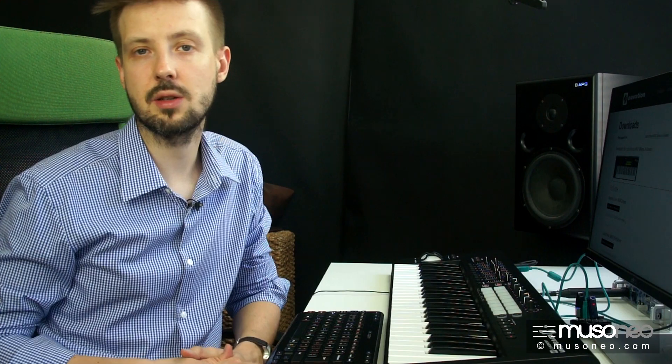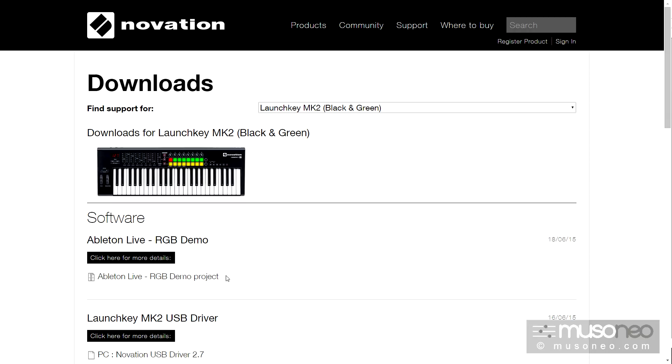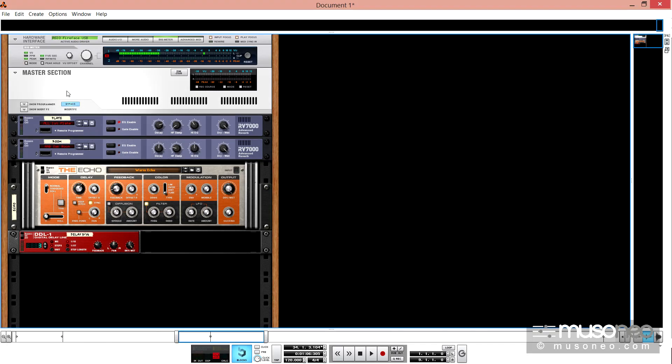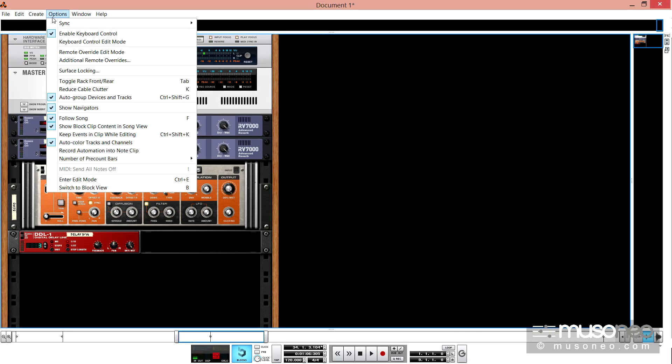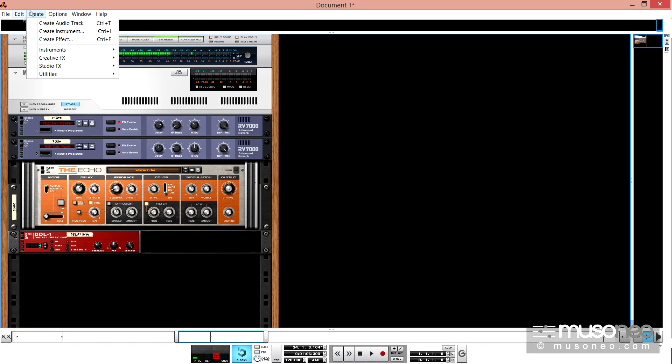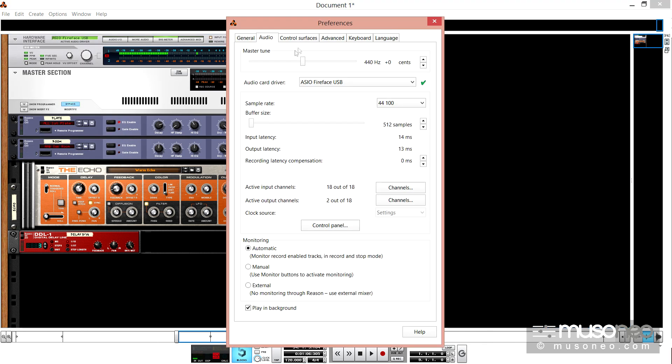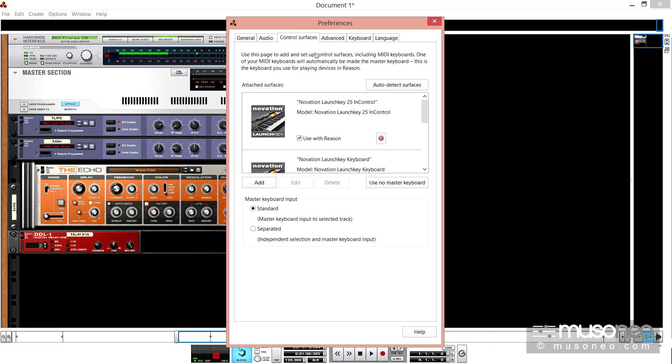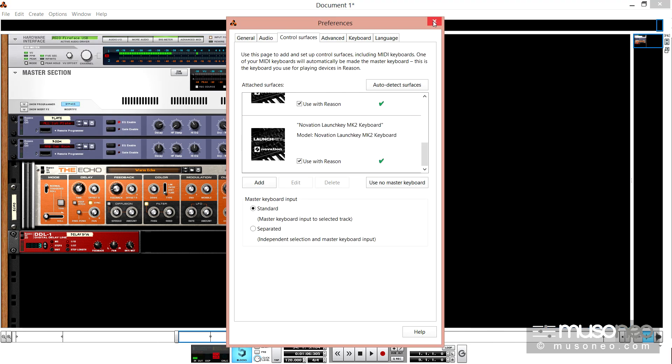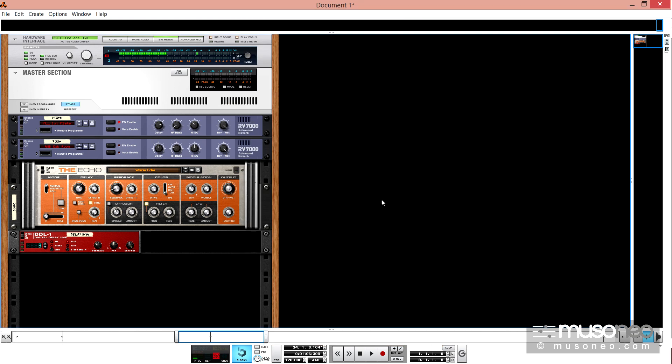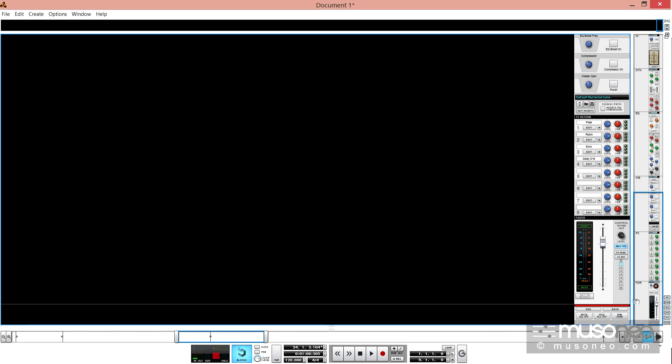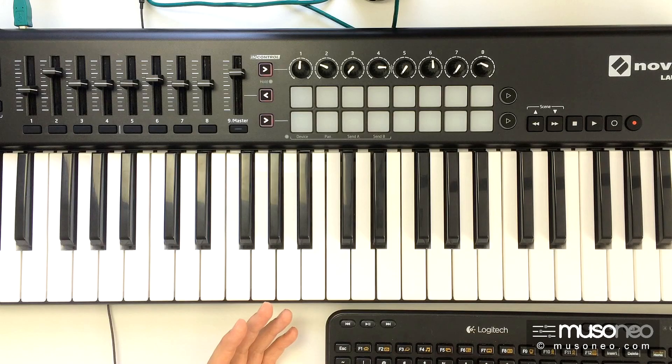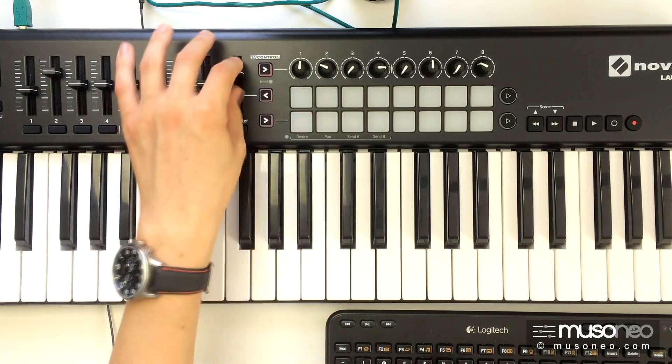W przypadku Reason jest trochę inaczej. W pierwszej kolejności należy ze strony producenta pobrać specjalny skrypt, zainstalować go, a następnie sprawdzić, czy klawiatura jest rozpoznawana jako Control Surface w preferencjach programu i jeśli tak, dopiero możemy zacząć z niej korzystać w trybie InControl,